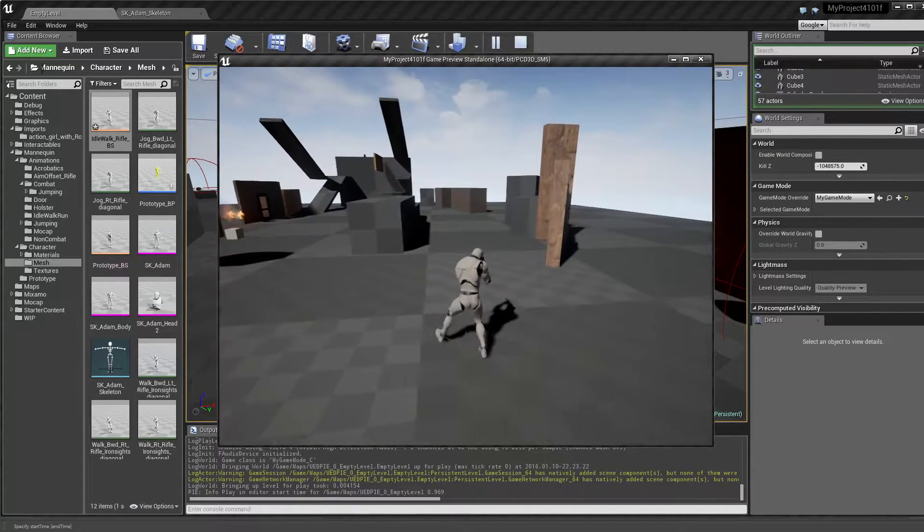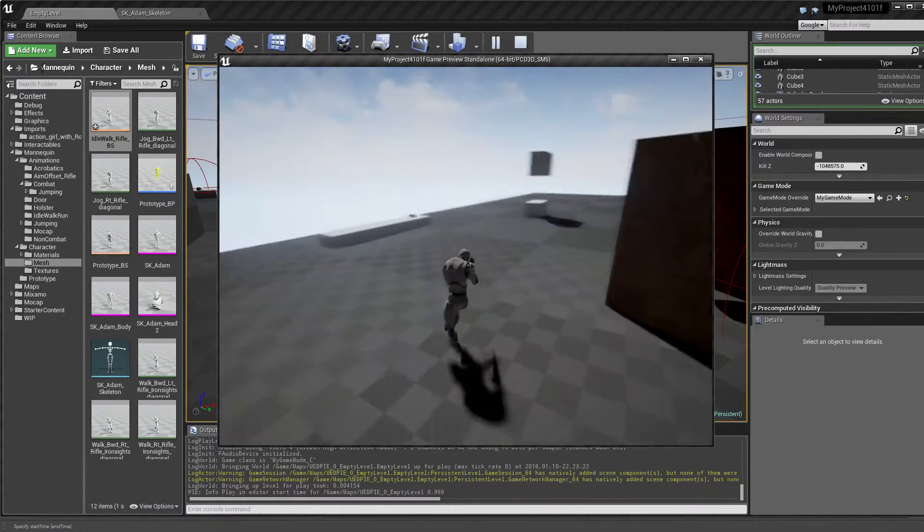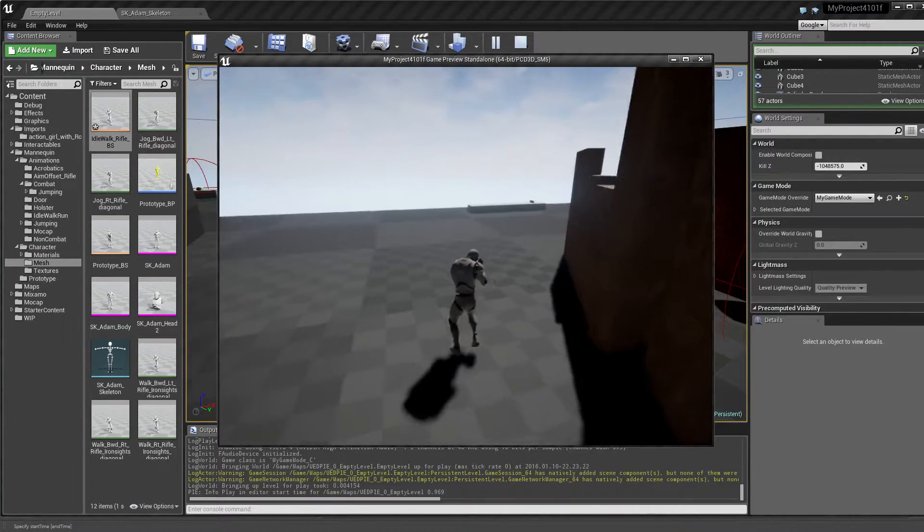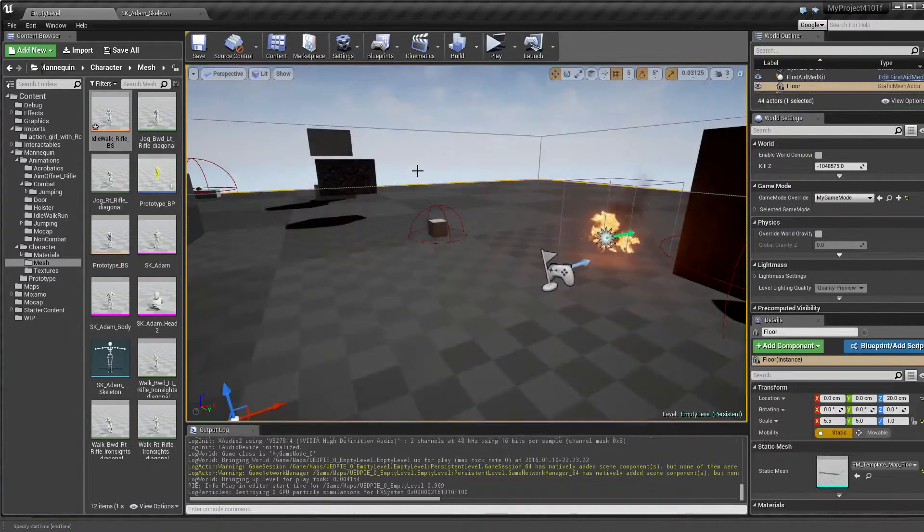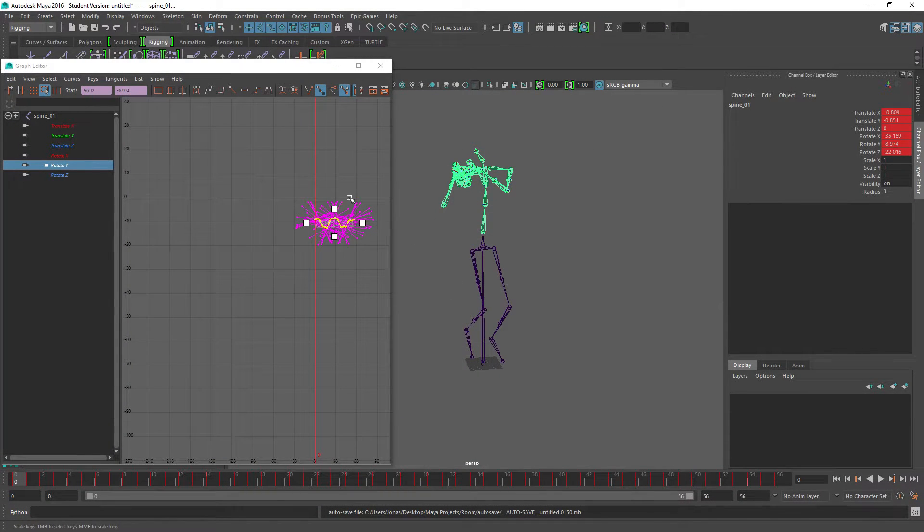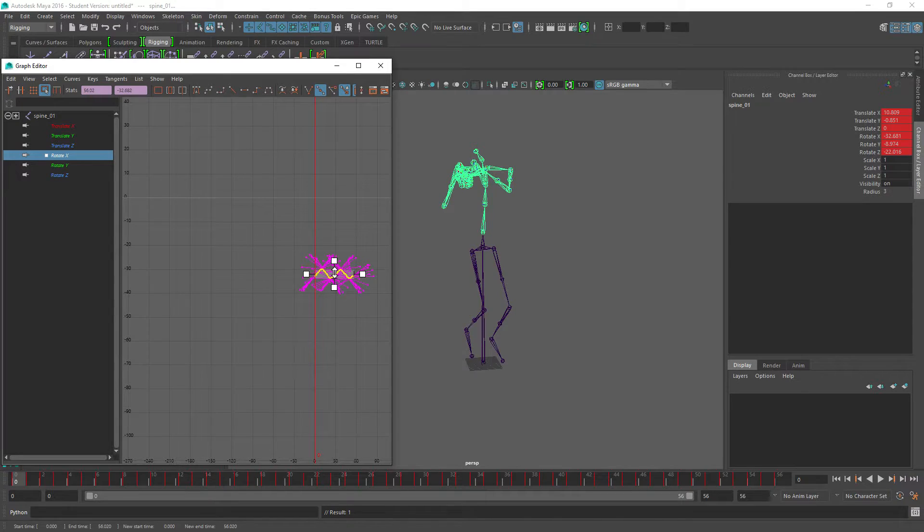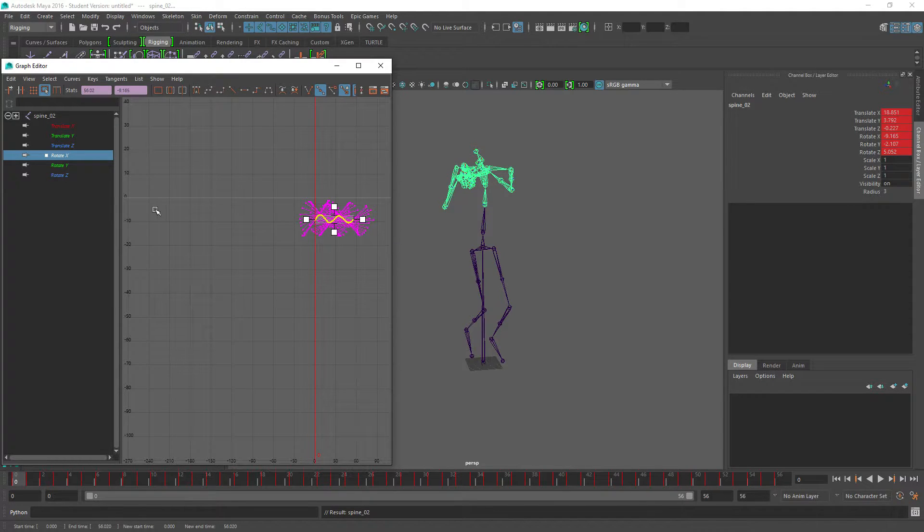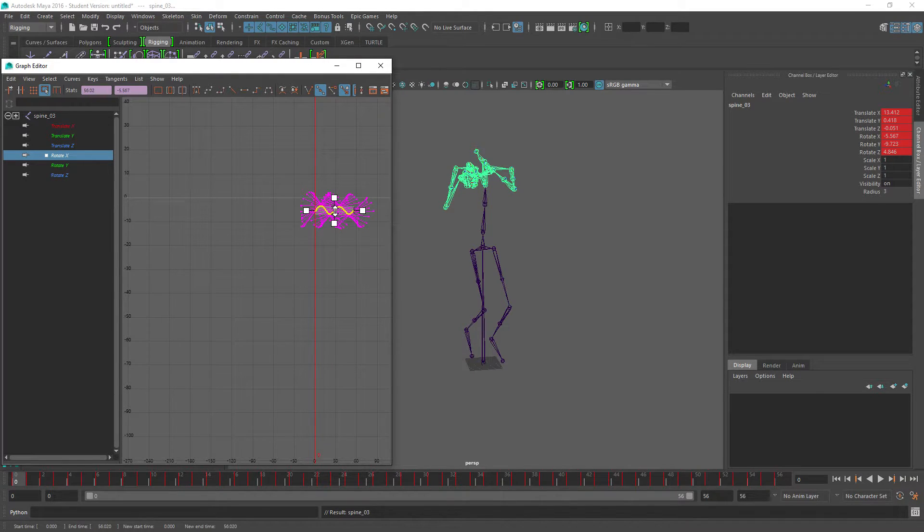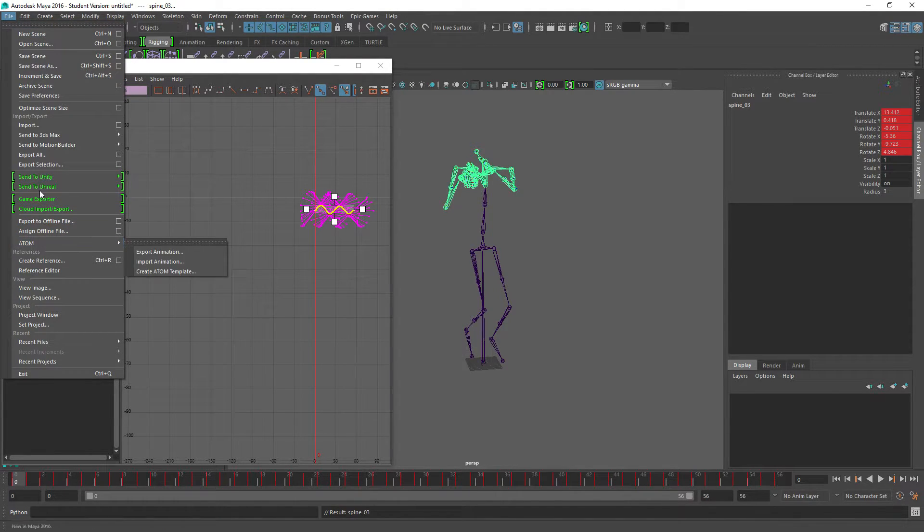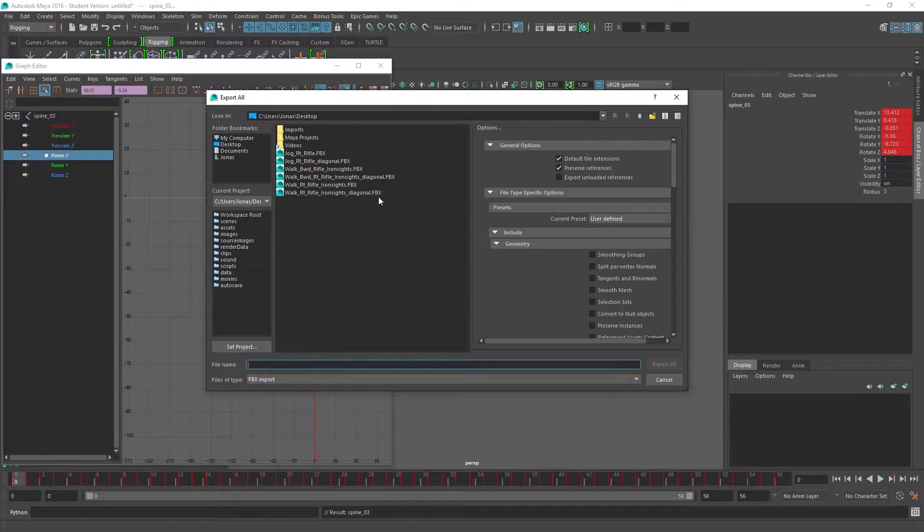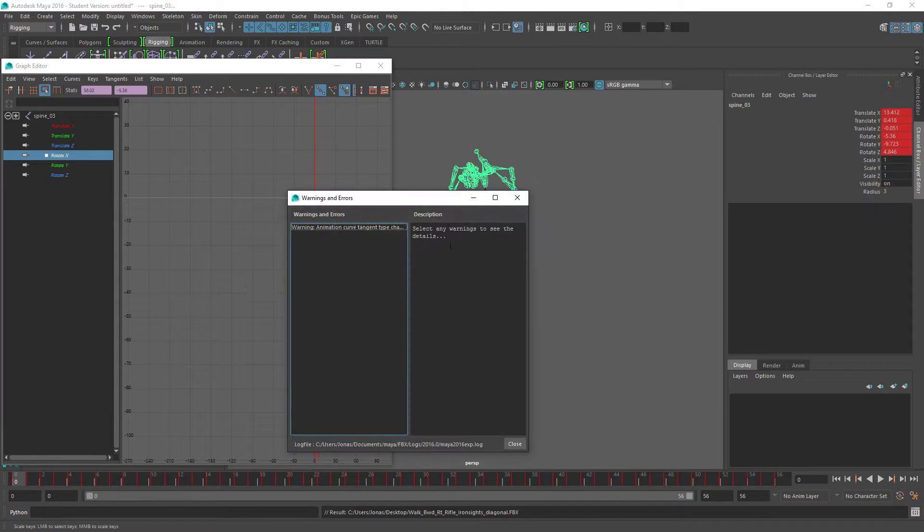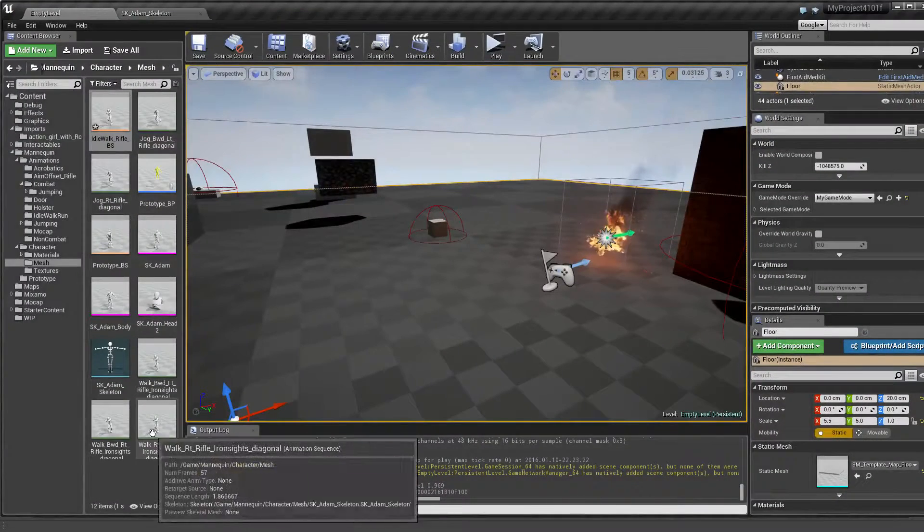So let me just adjust that direction a little bit. So we are on spine 1, rotate a little bit back, spine 2 a little bit more and spine 3 a little bit more, something like that. And export all. So walk backwards right rifle.